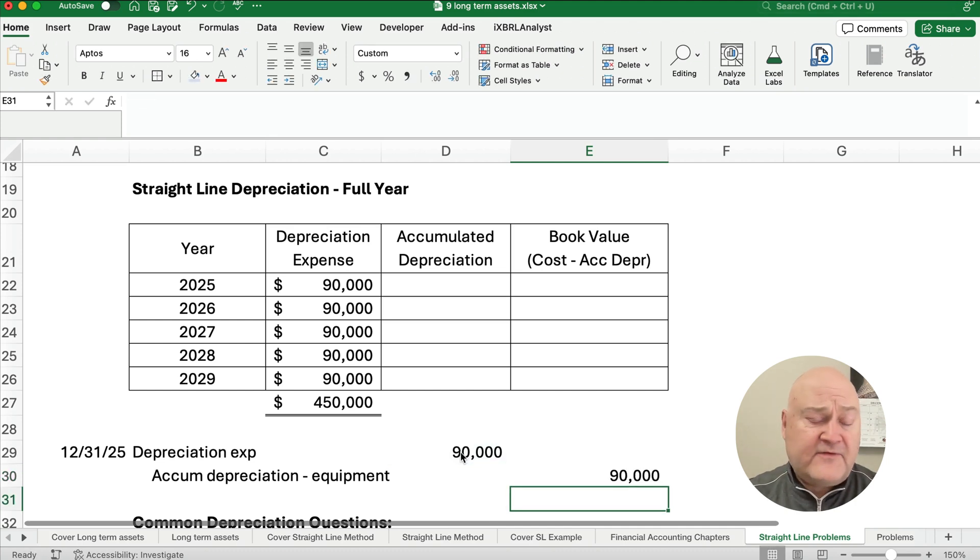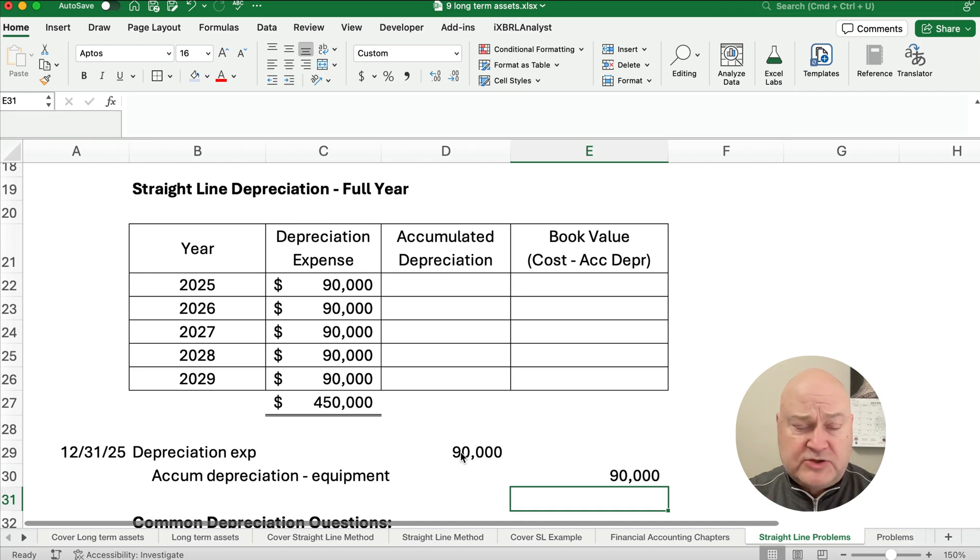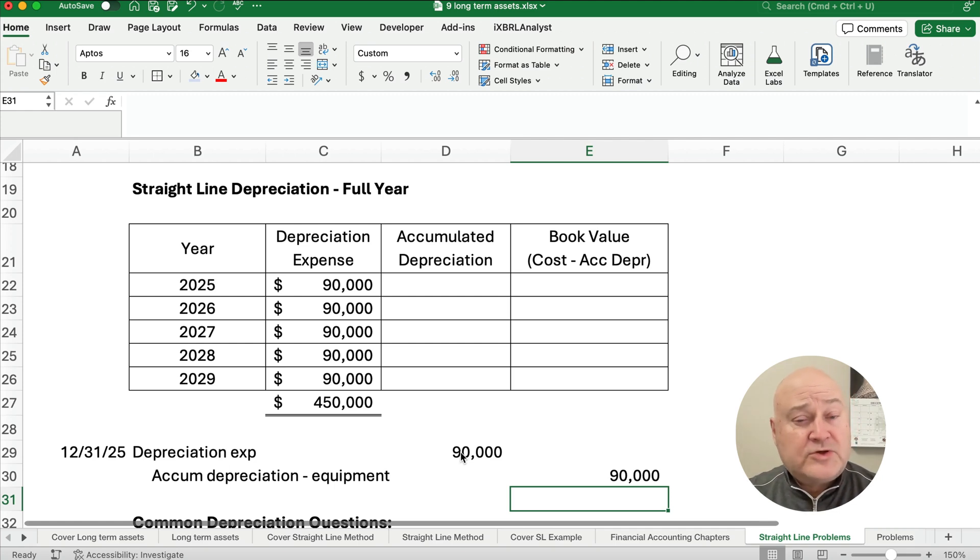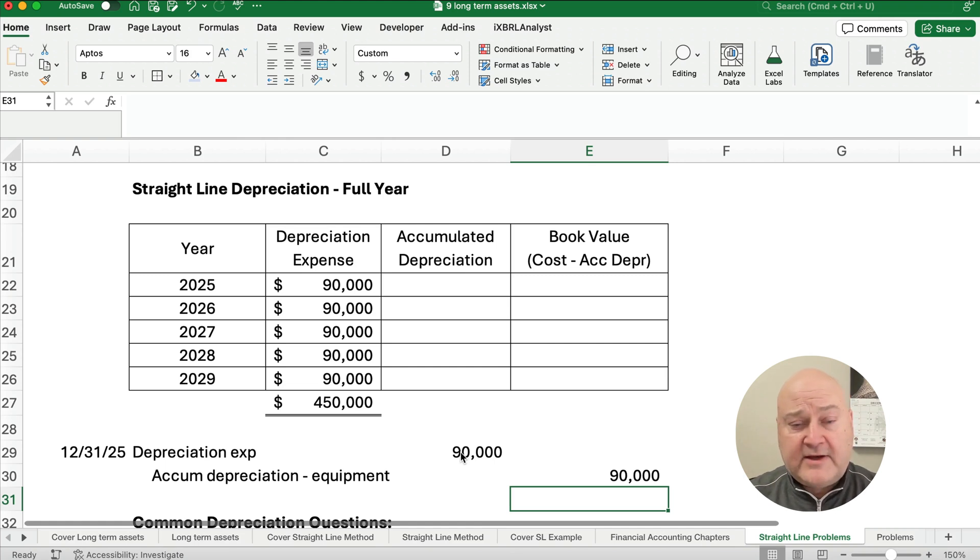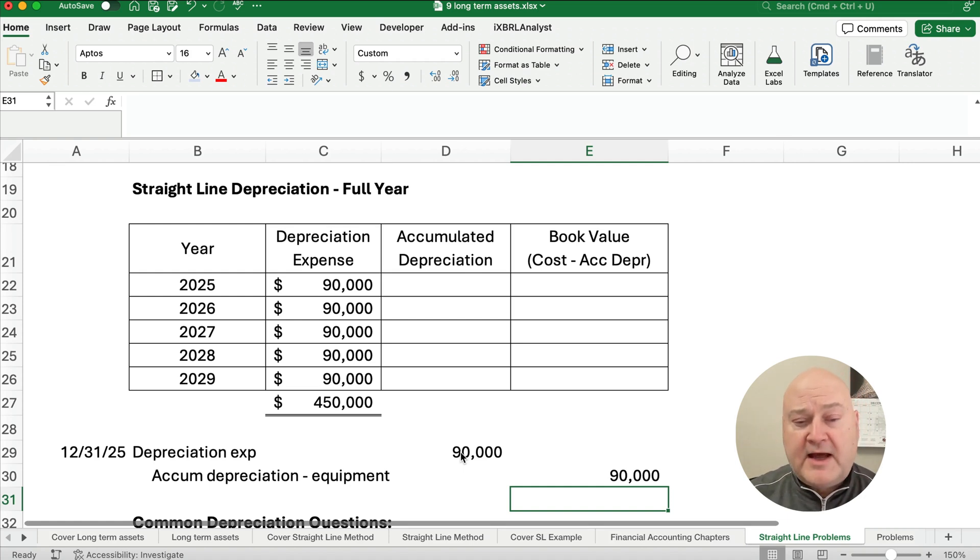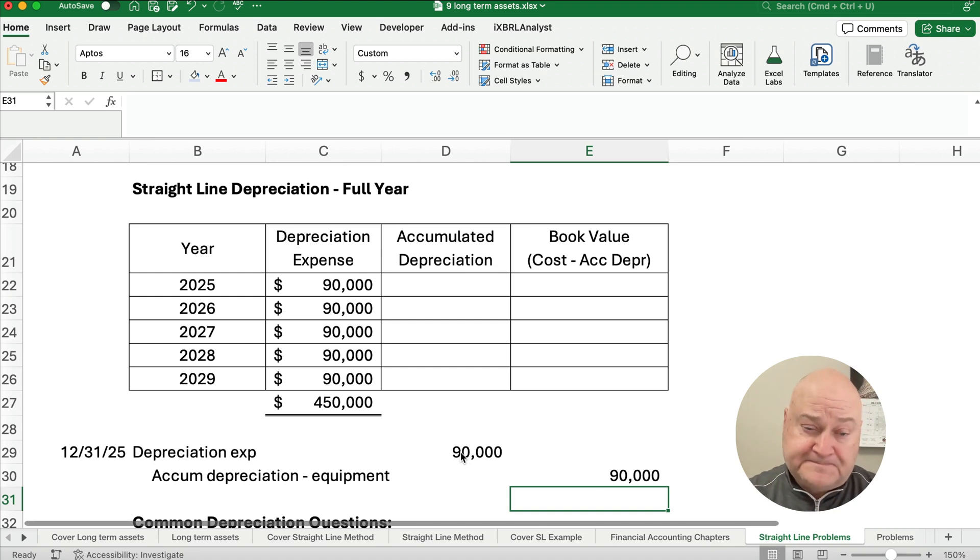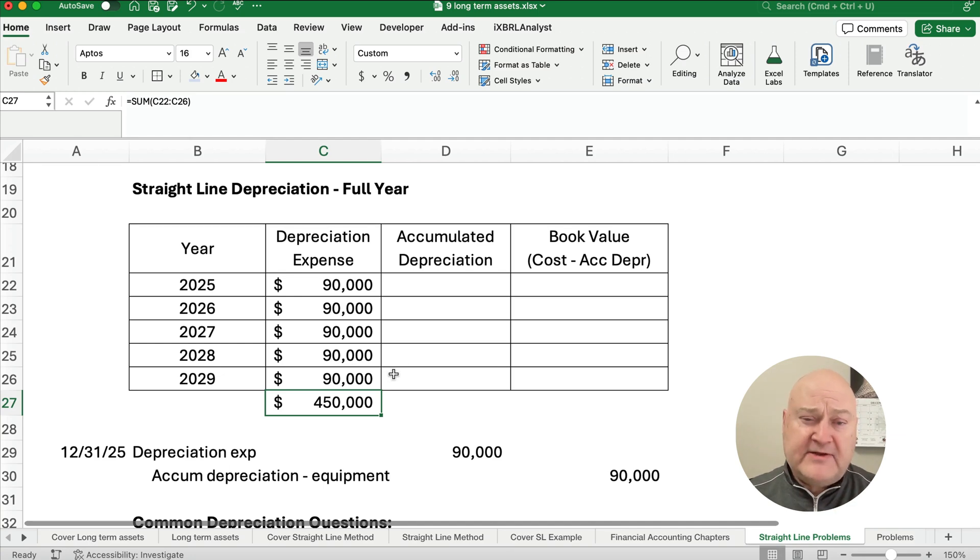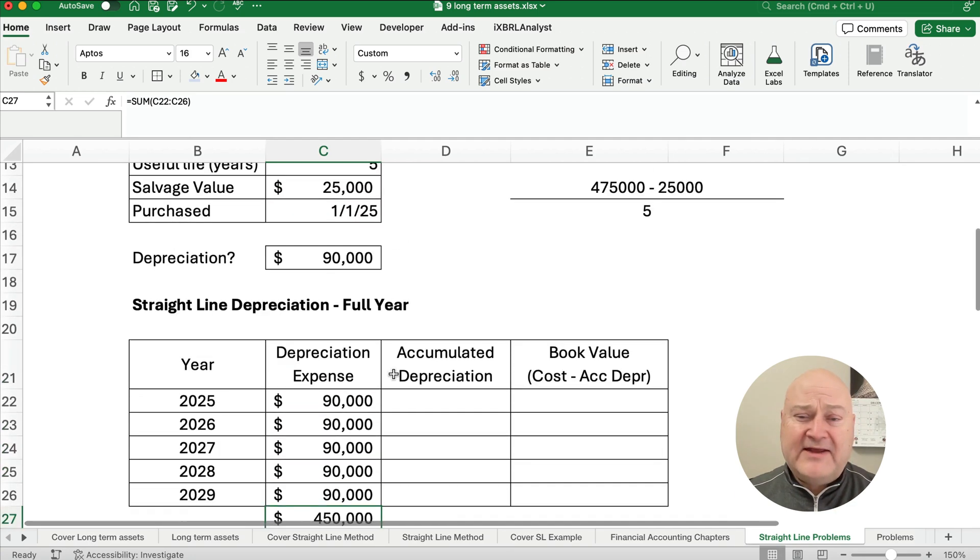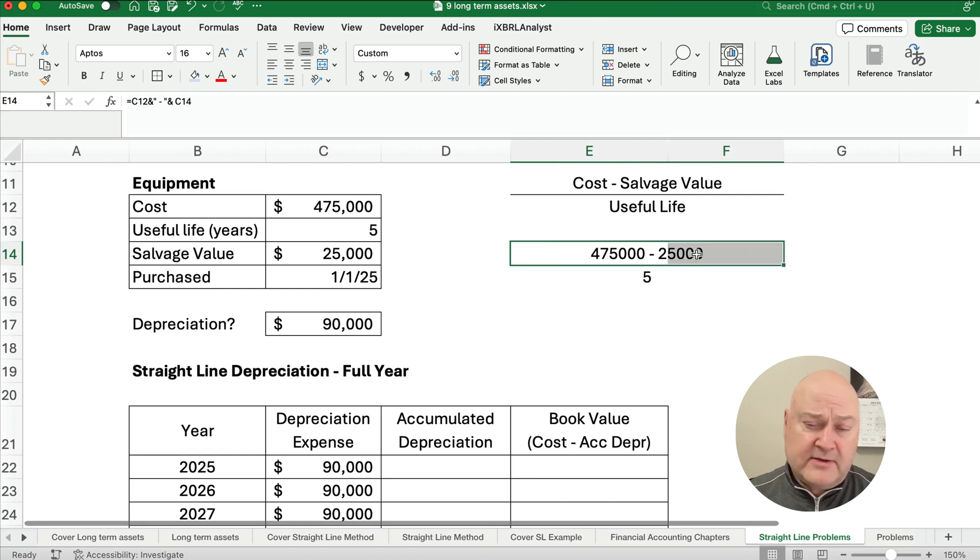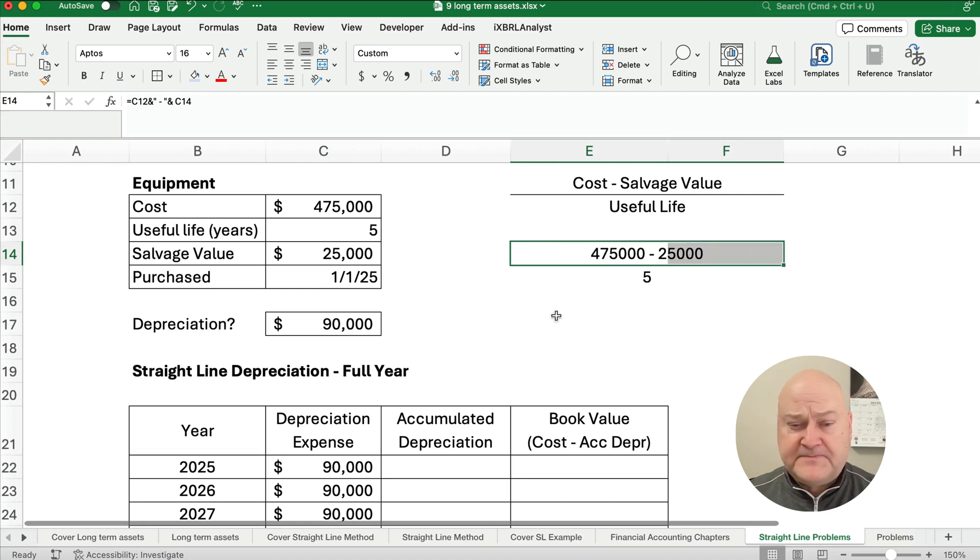So that's our first journal entry, and we'll make that same entry at the end of 25, 26, 27, 28, and 29. We'll make that entry five consecutive years. We're trying to allocate the cost of that asset over its life. We're not trying to figure out the value. So it's a cost allocation problem, not a value estimation problem. So the $450,000 is our total depreciation expense. That is our depreciable base. This is the numerator on top of the formula here, on top of the fraction.